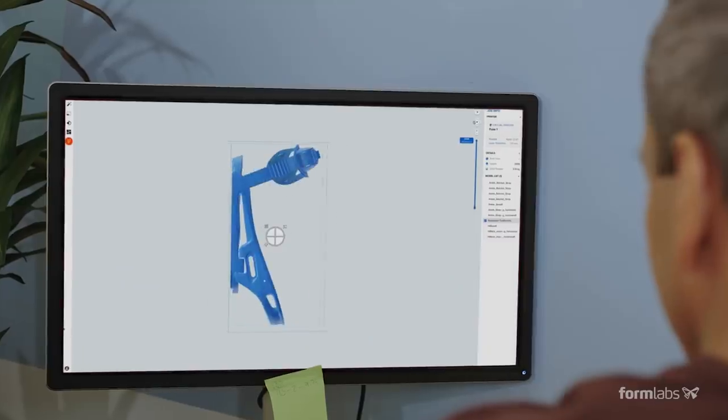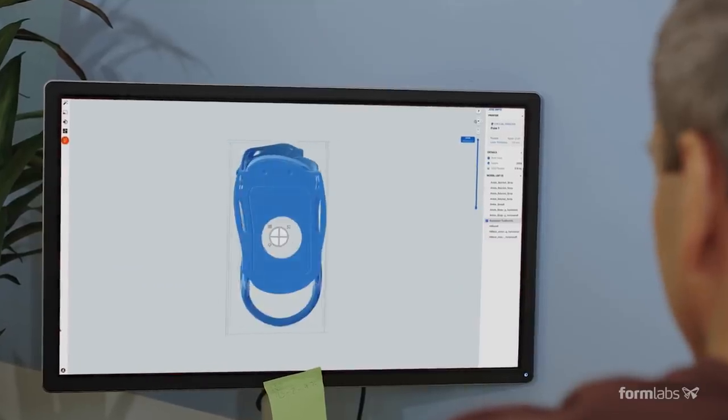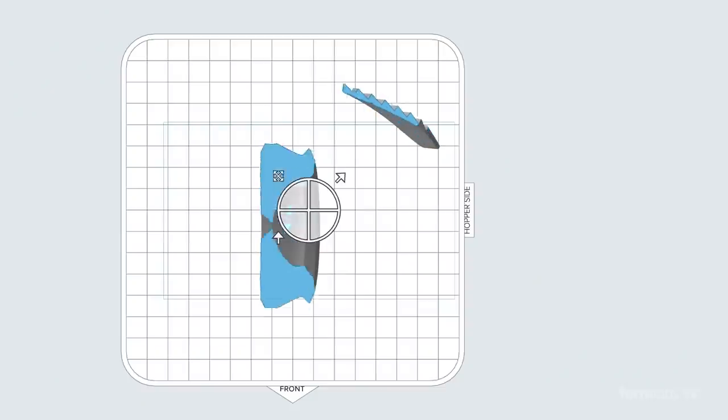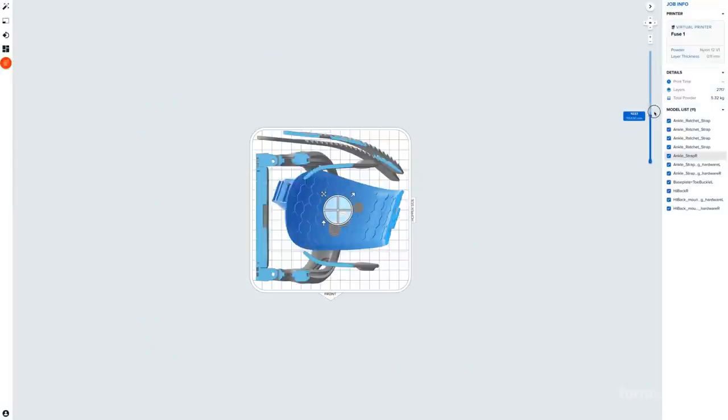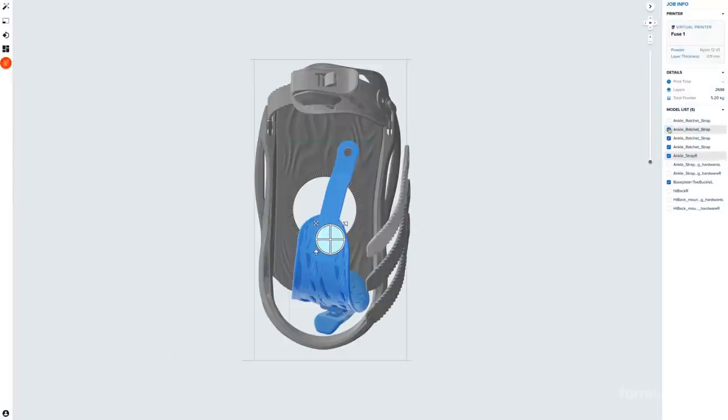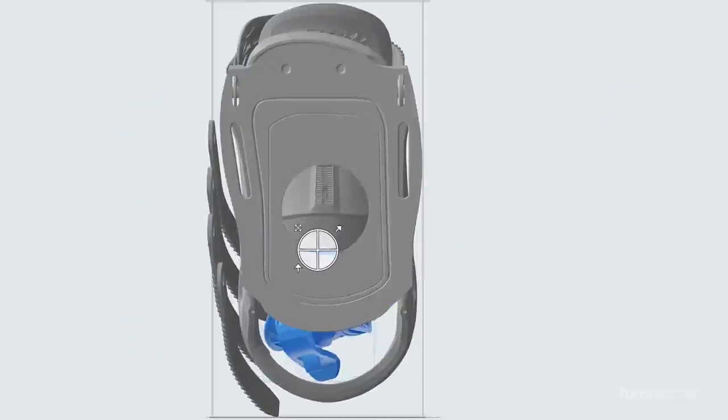The process starts in Preform, our print preparation software. Preform's part packing algorithms can automatically arrange many models in a build.